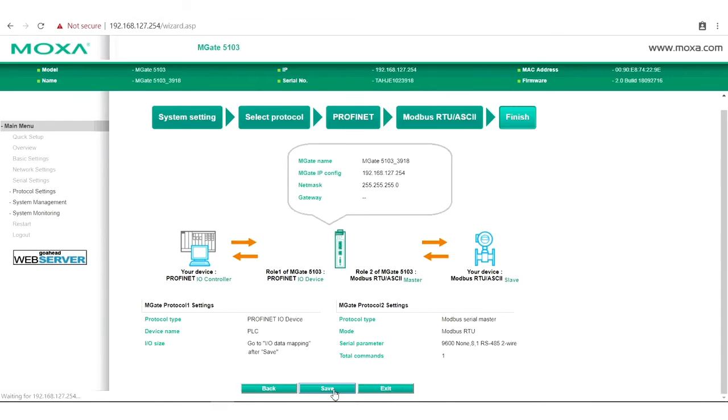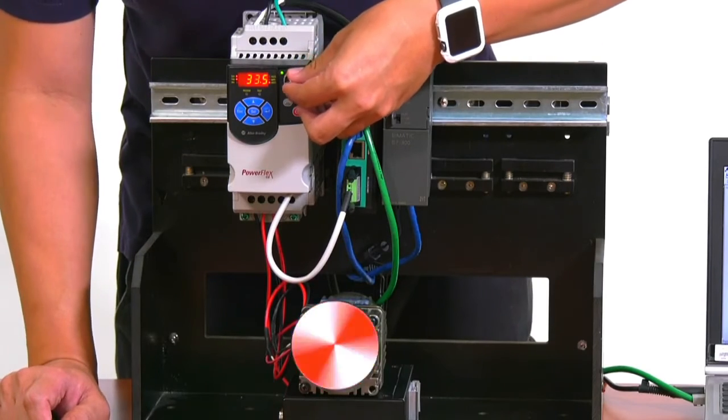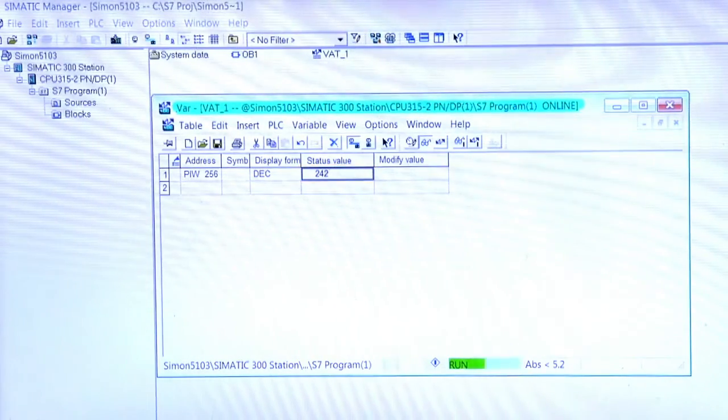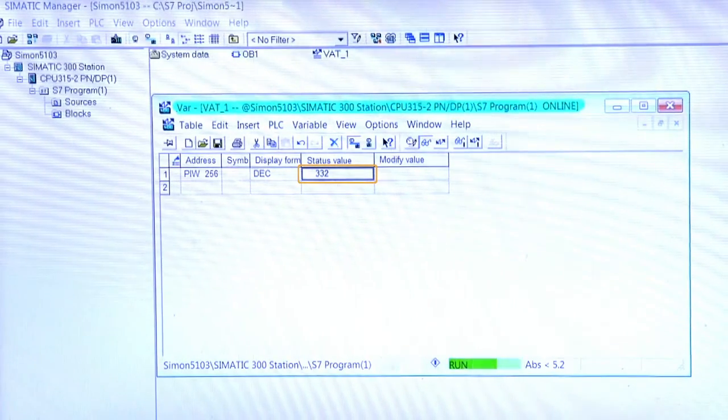And we're done. Now we can turn the knob on our VFD to change the speed of the motor, and we can monitor this change on our SCADA software over here.